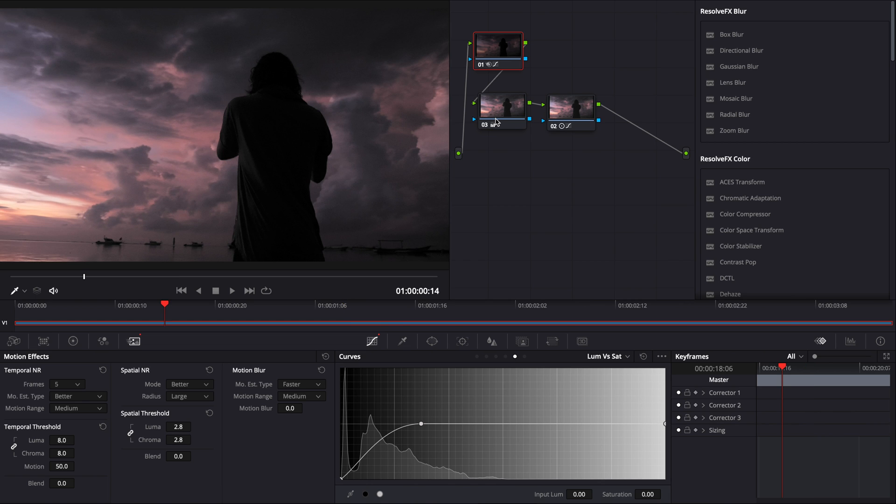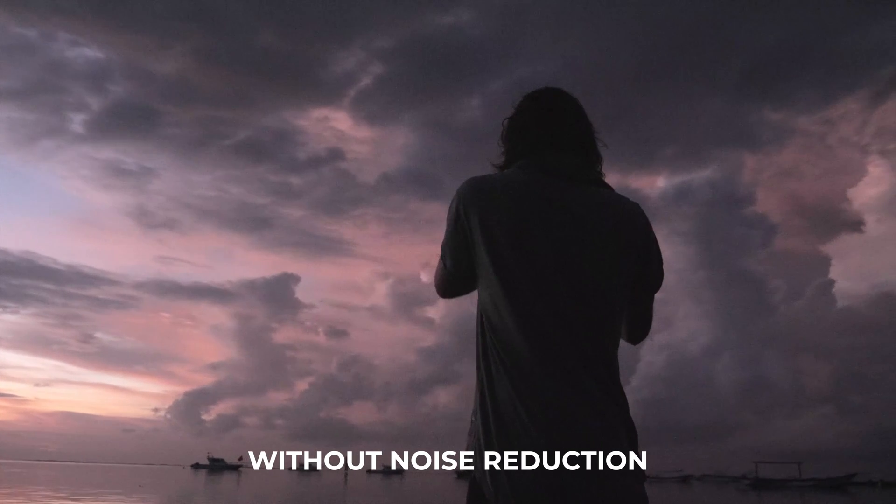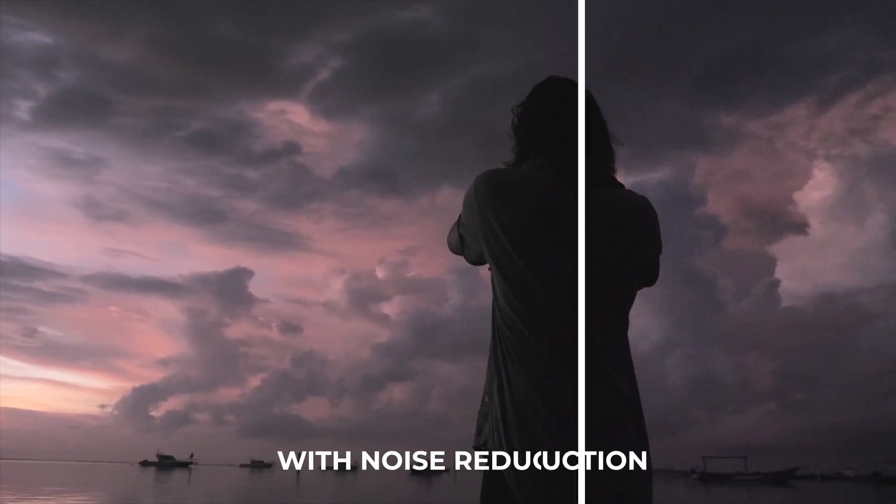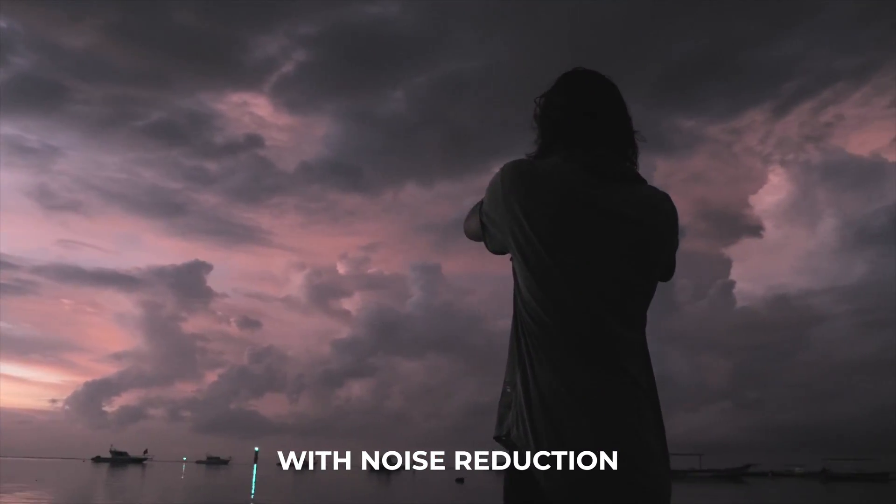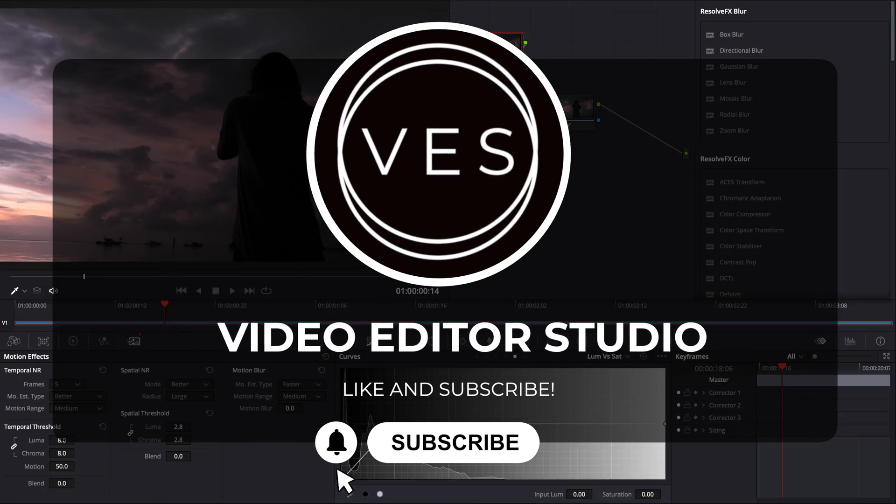Alright guys, so this is how you remove noise from your footage in DaVinci Resolve. To go from this to this. If you enjoyed the video, please like and subscribe for more content about DaVinci Resolve and see you in the next one. Bye.